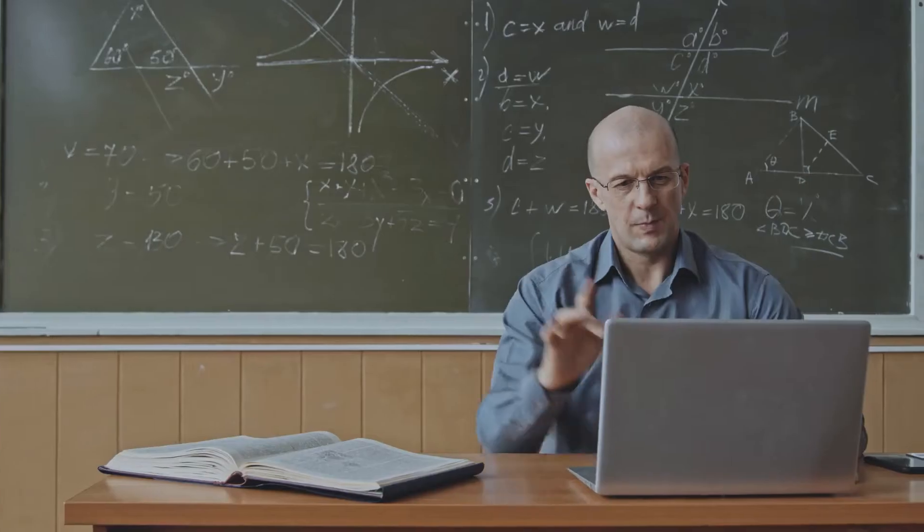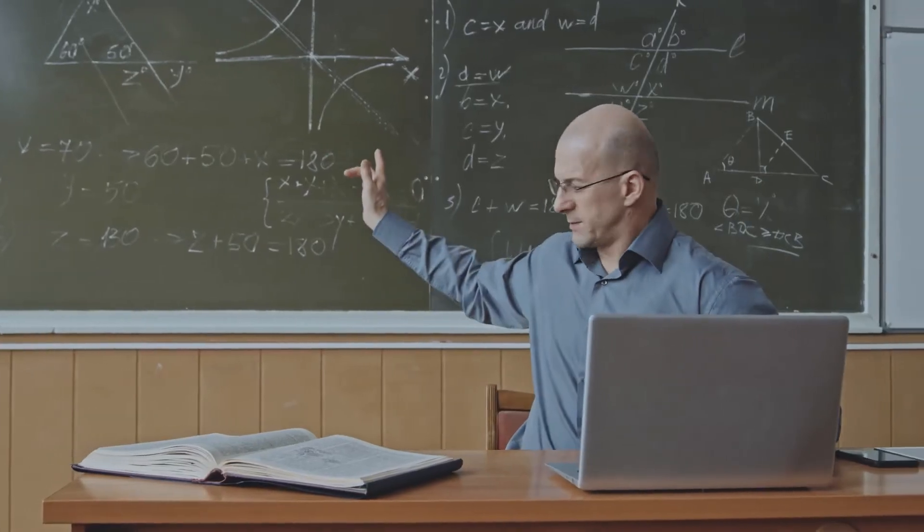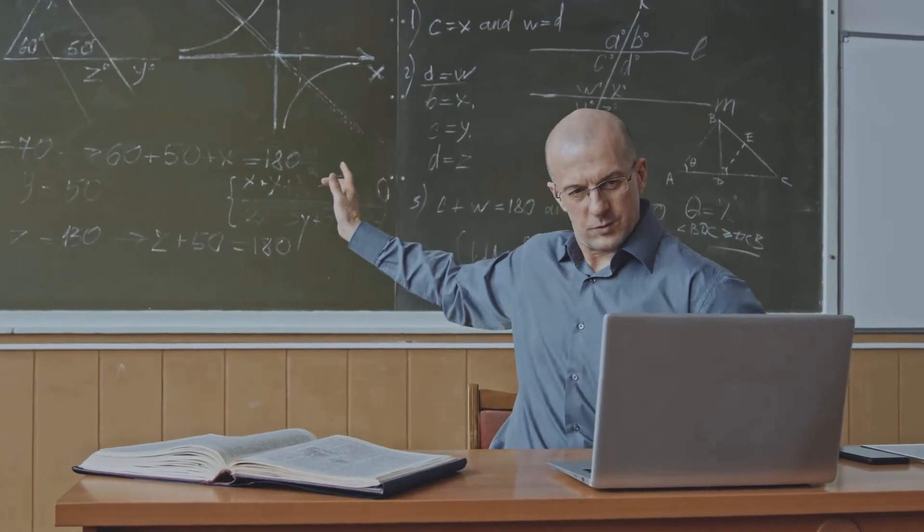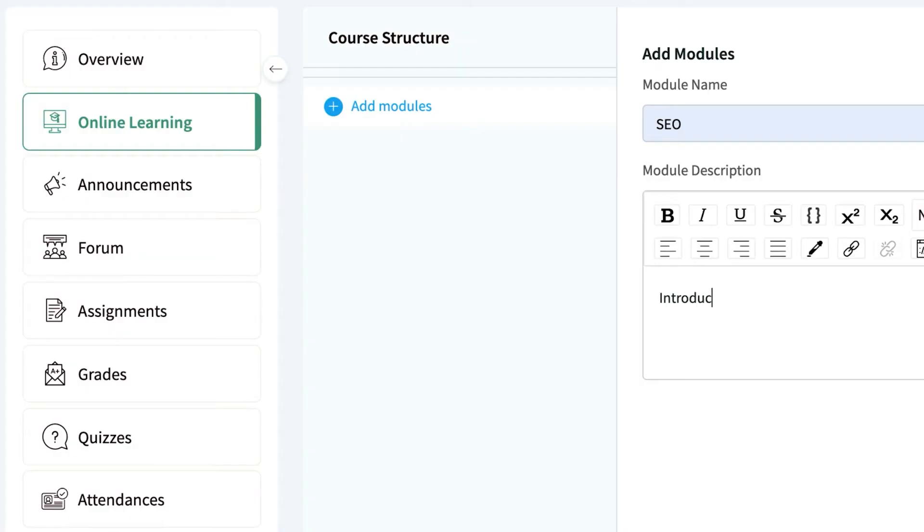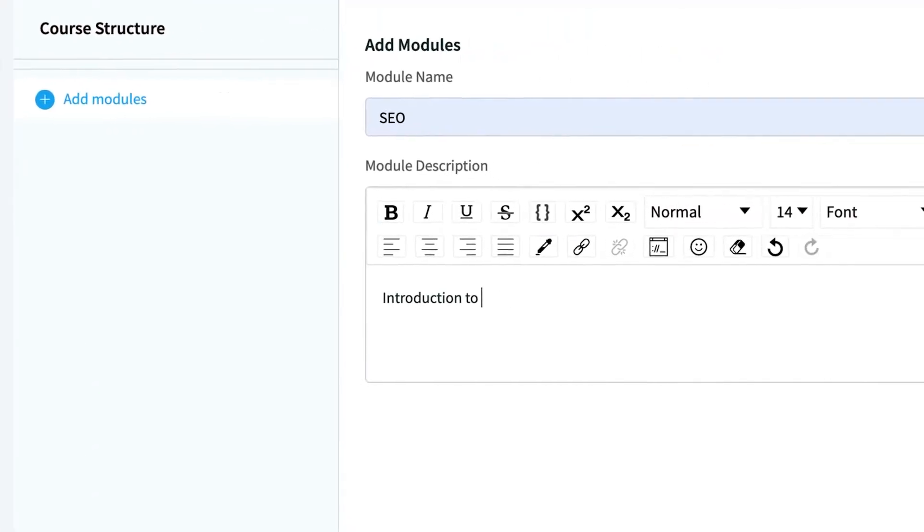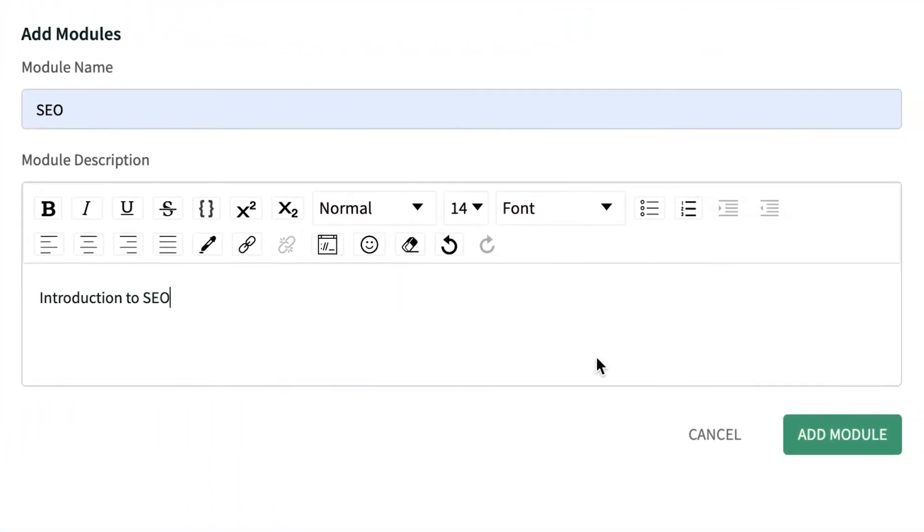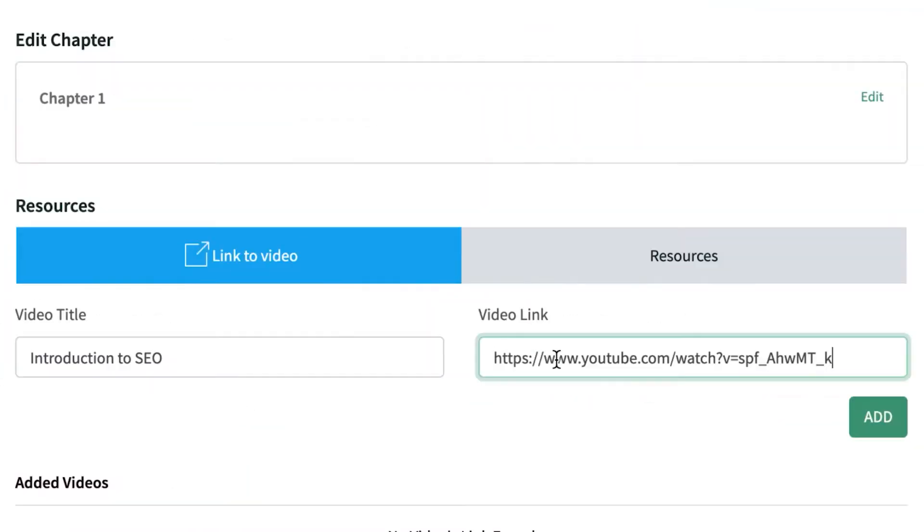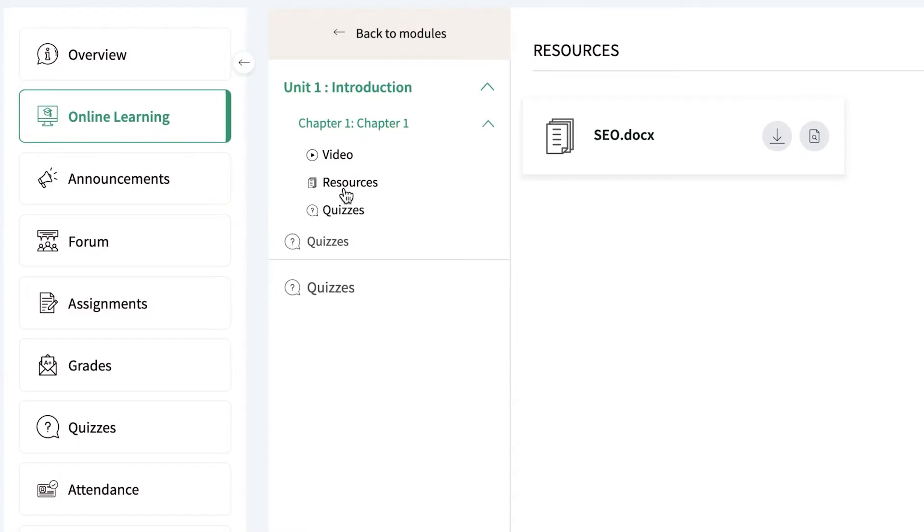The online learning feature allows instructors to create and customize syllabi and link videos and other study resources students can access in one click.